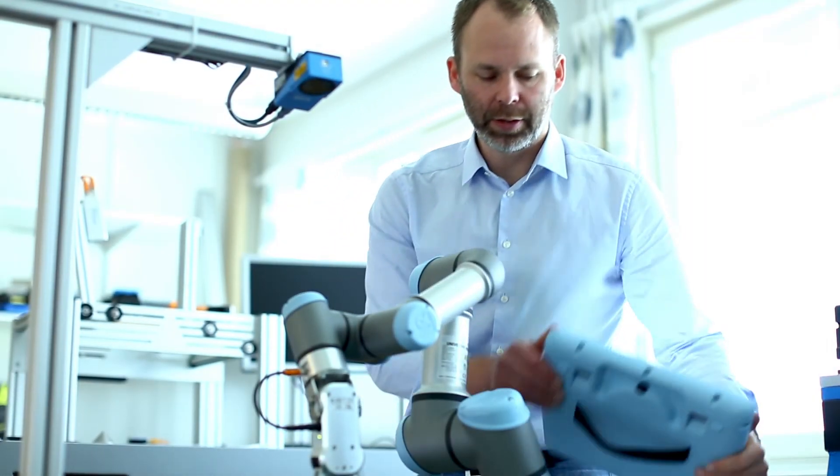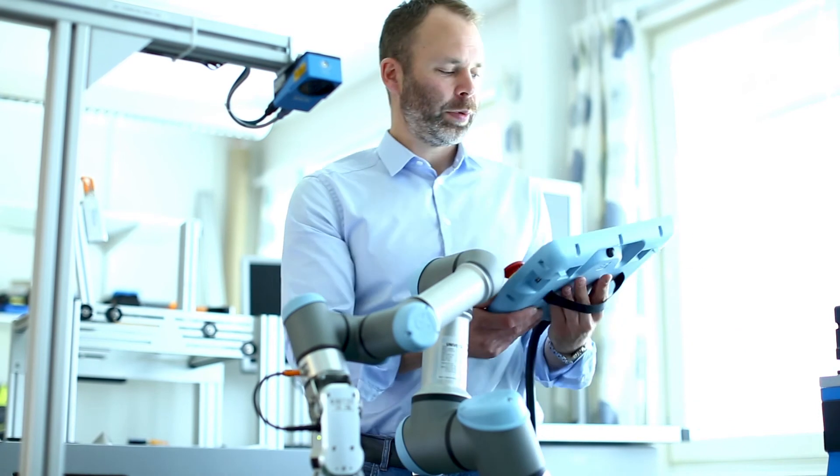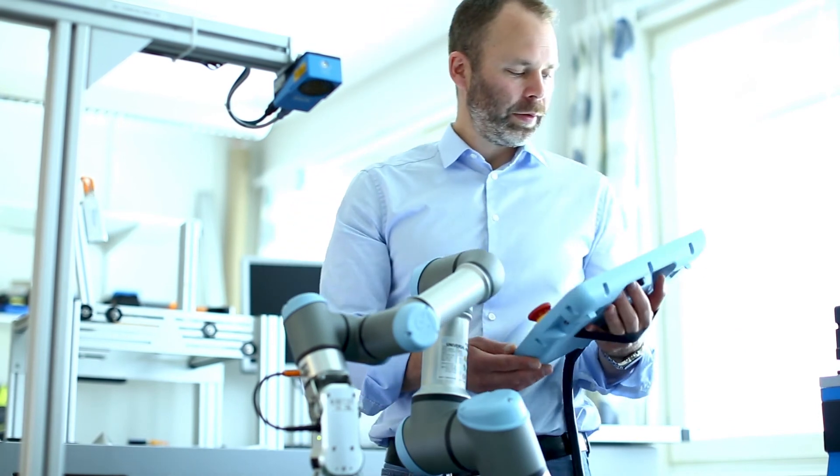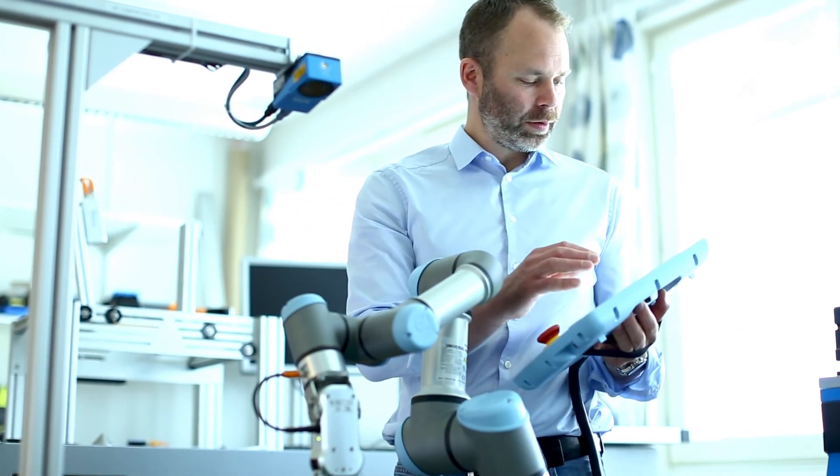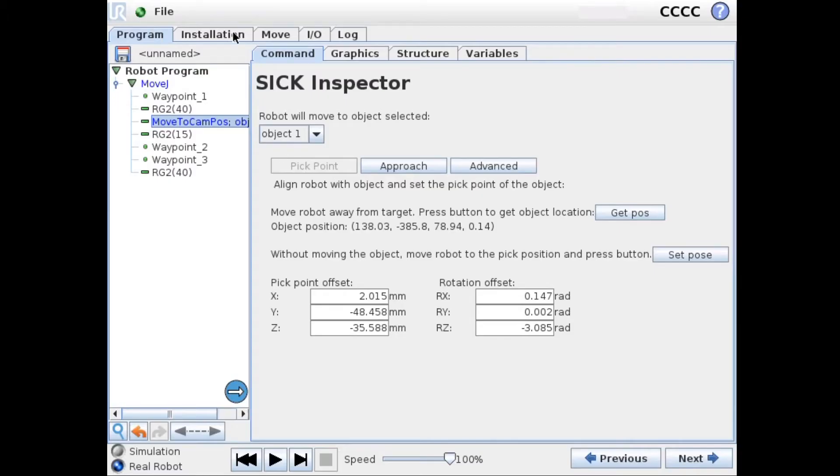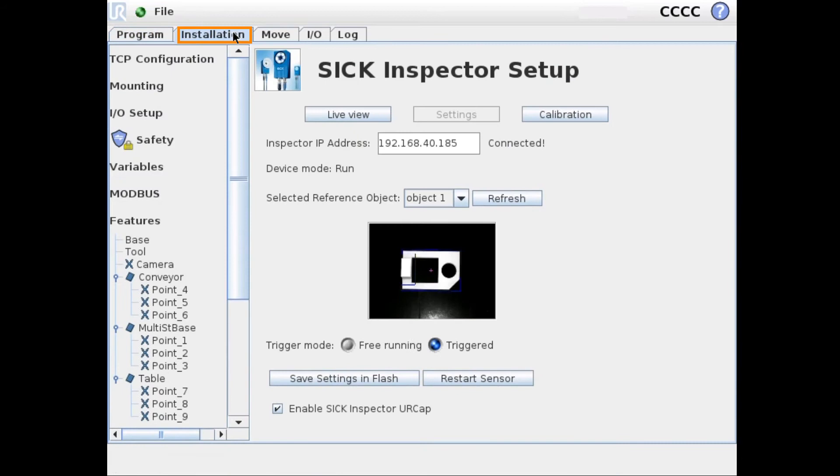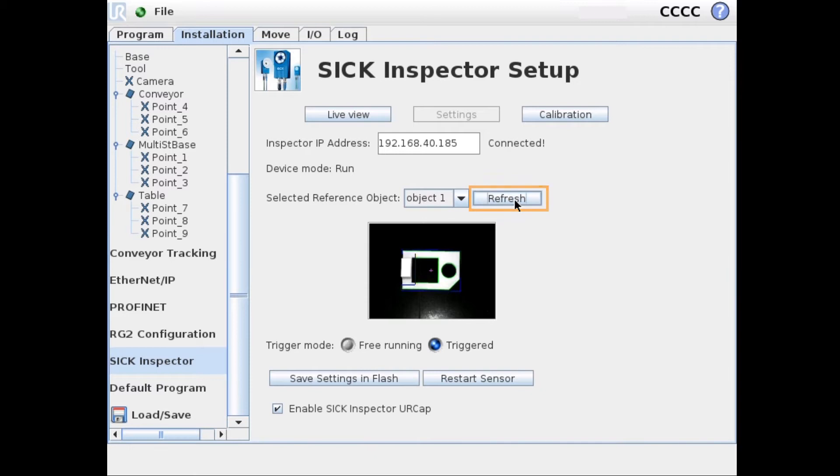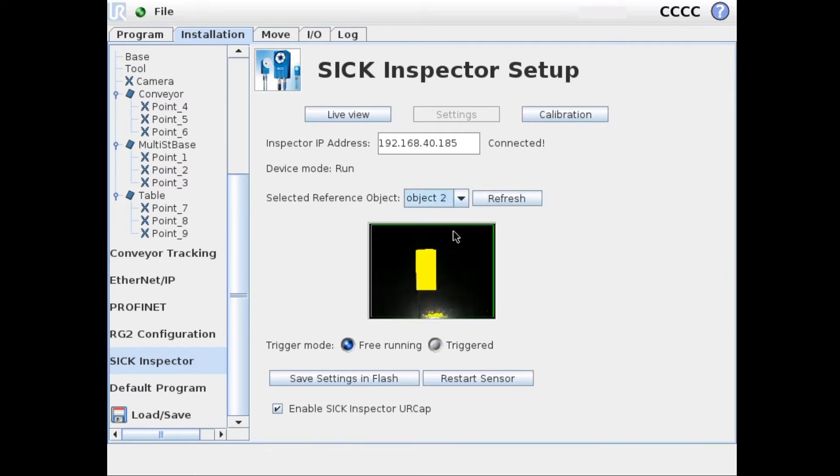We will continue to edit the program from the first tutorial. We can first go in and check in our SICK Inspector installation node. Click on the refresh button and see that we have our second reference object. I put it in trigger mode.